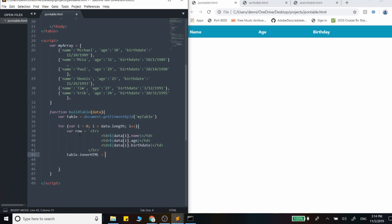And all we have to do is set inner HTML to, we don't want to set the actual value, we want to add to it. We're just going to set it to row.